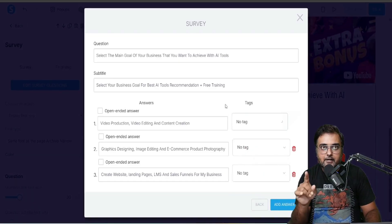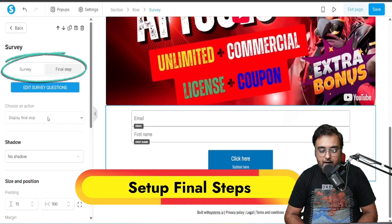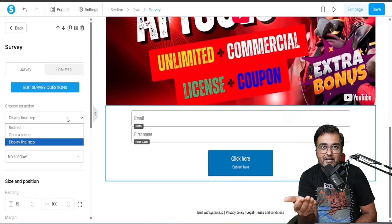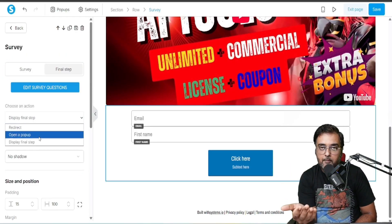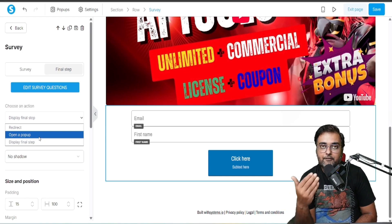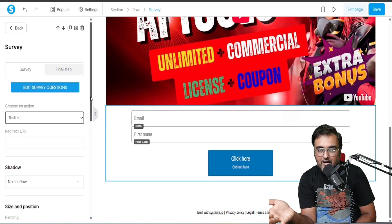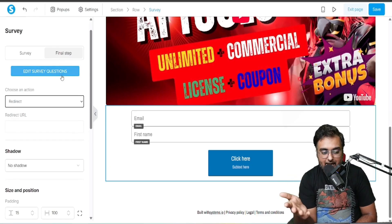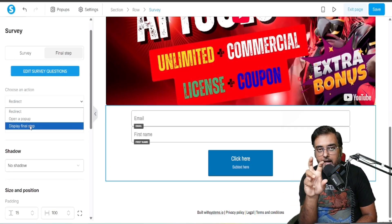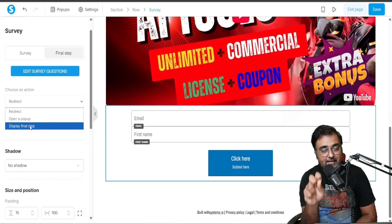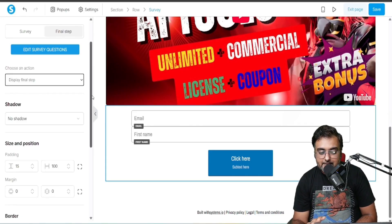I'm not setting up the tags right now but you can do that anytime. Now we need to set up the final step, where we can redirect the user to a new page, open a pop-up, or display a final step. I'm going to display the final step where I'll collect their email address and name.